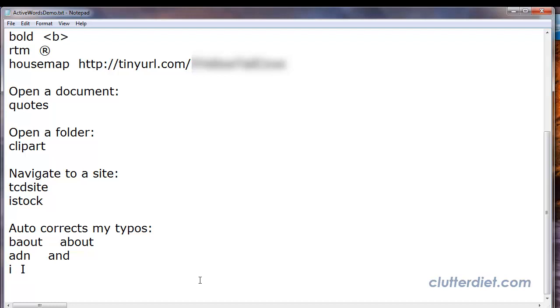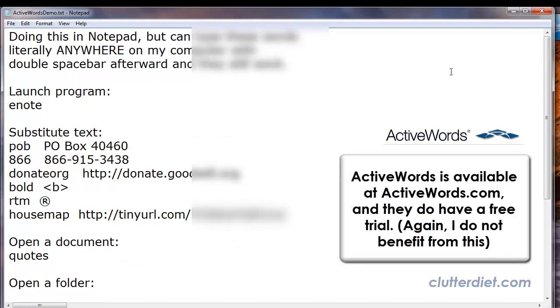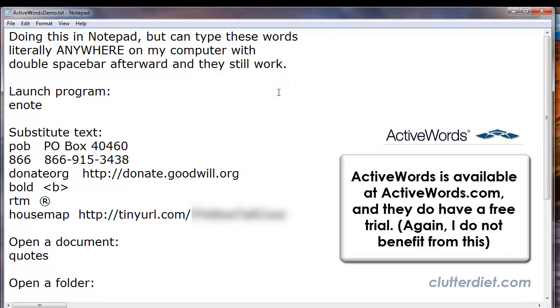So as you can see, there are so many things, literally infinite possibilities of shortcuts that you can create with ActiveWords. Again, you type these shortcuts anywhere you are, so you don't have to have the aggravation of moving from your keyboard to your mouse and back and forth and navigating around. You can simply have a thought, type the word in, and go right there instantly.